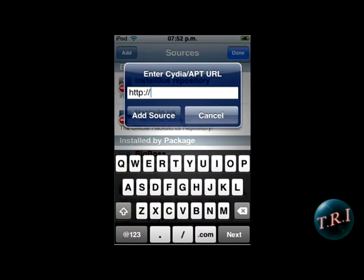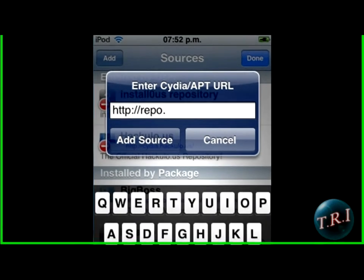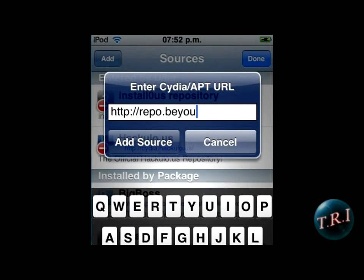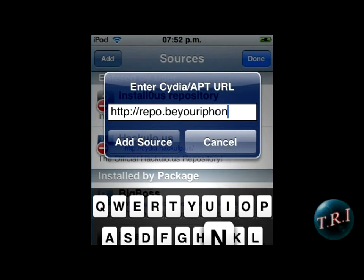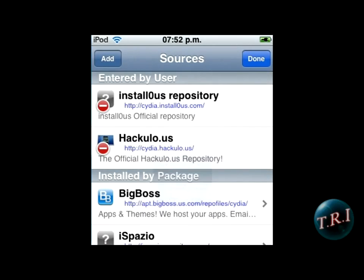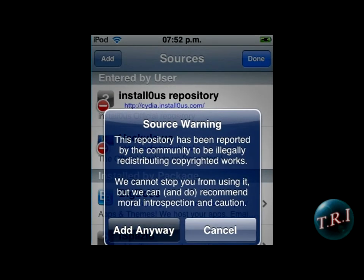This thing will pop up — type in repo.beyouriphone.com. Click on add, add anyway, and set up update sources.